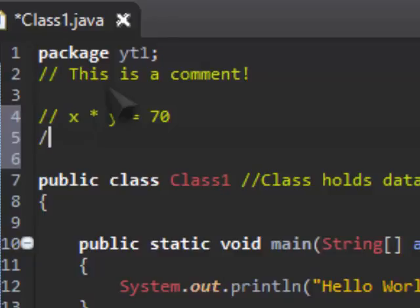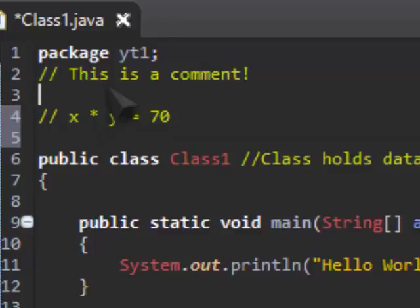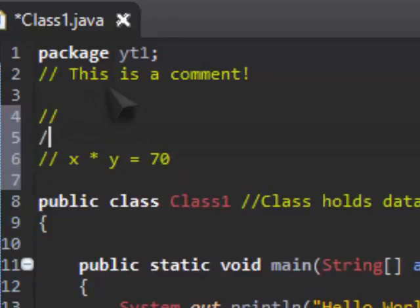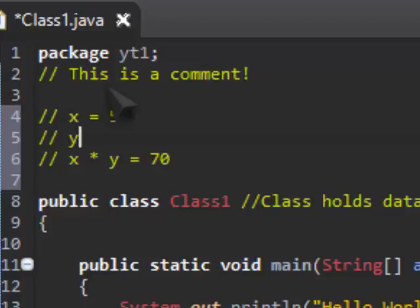Well, in programming it's kind of the same thing, but you're not trying to work it out, you're setting them. So you have x equal to 5 and then y equal to 14, and then x times y would be equal to 70.